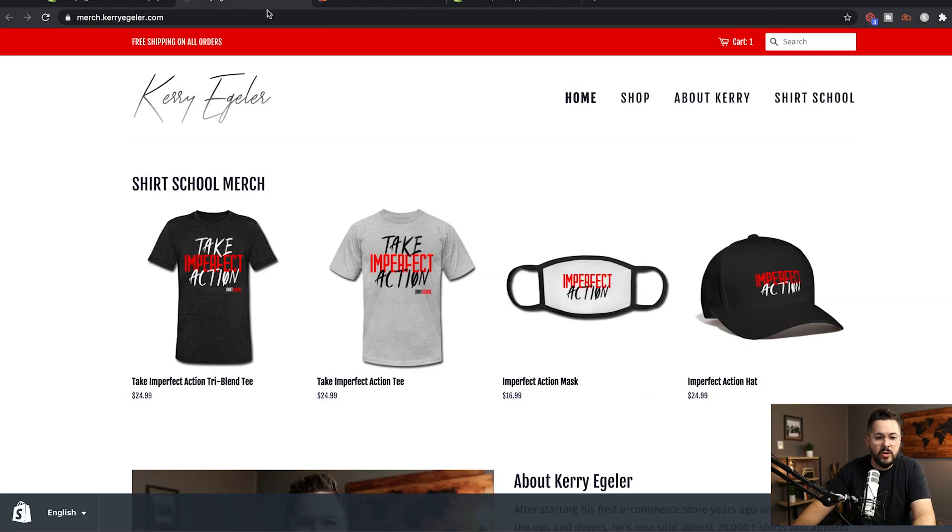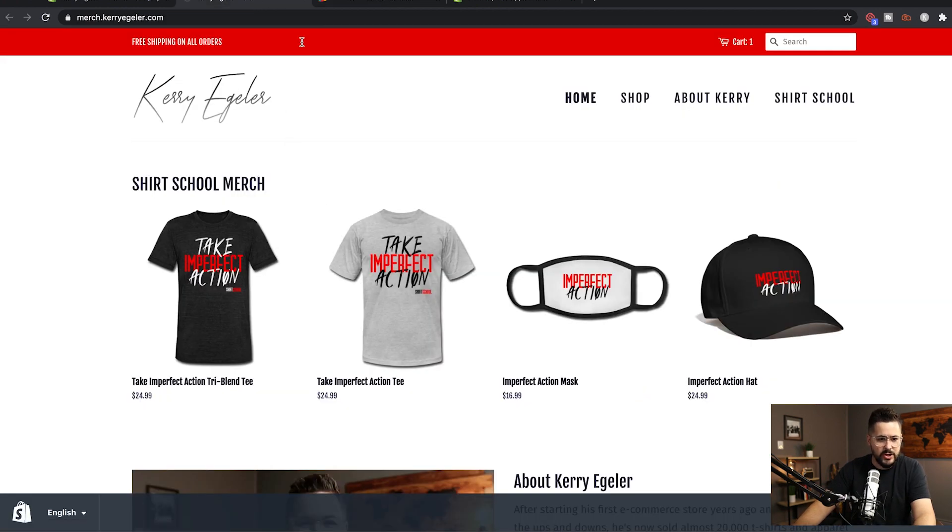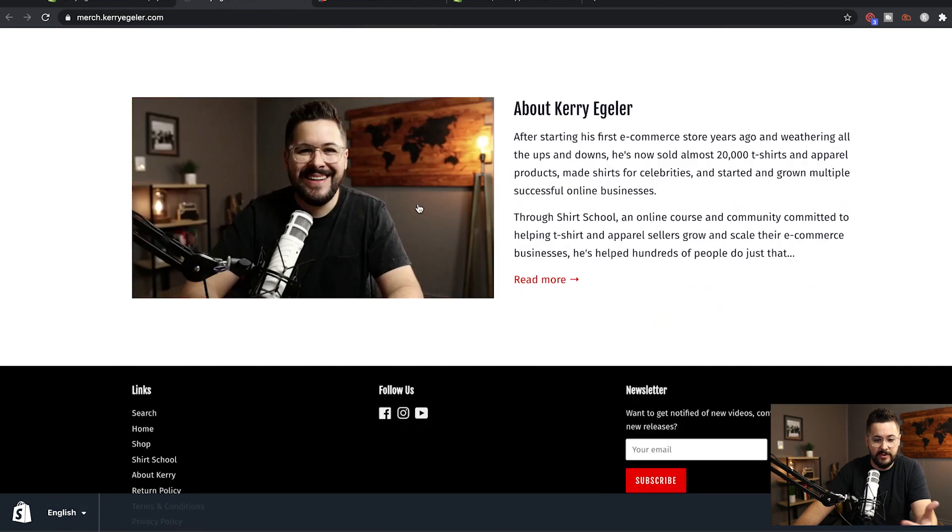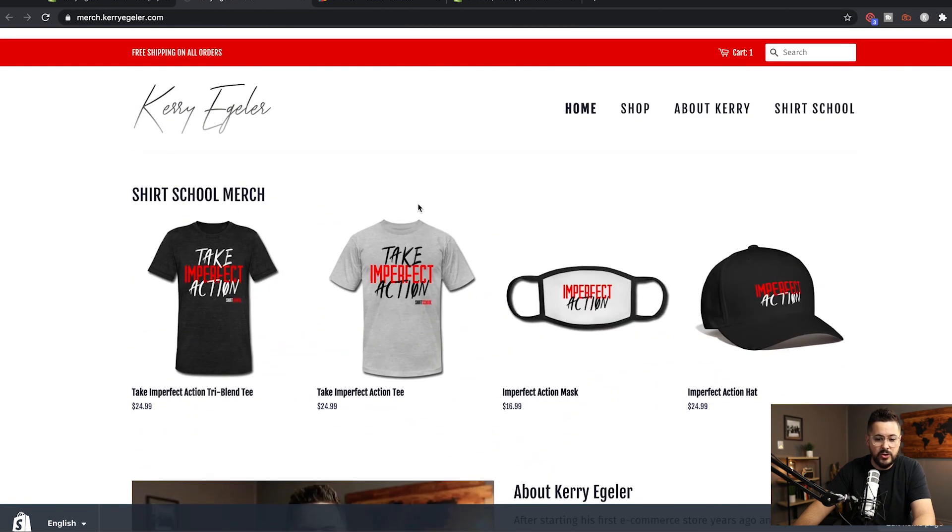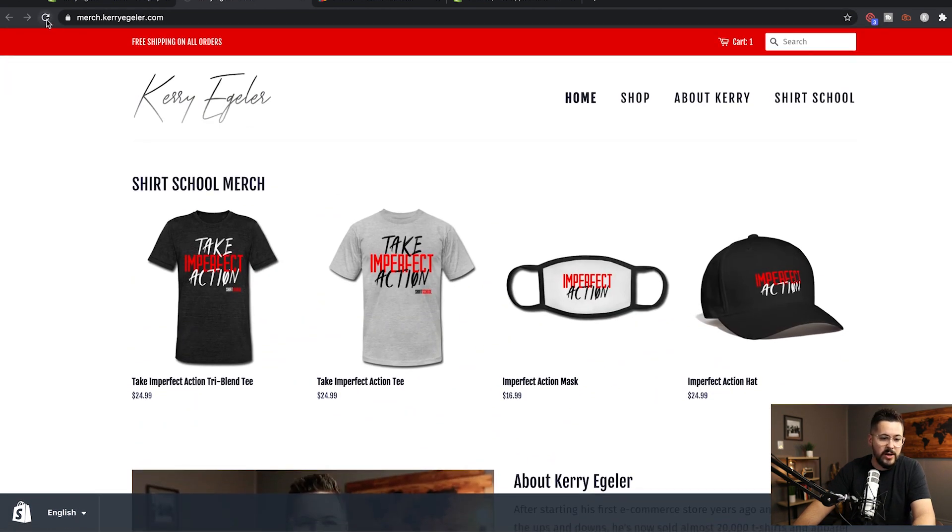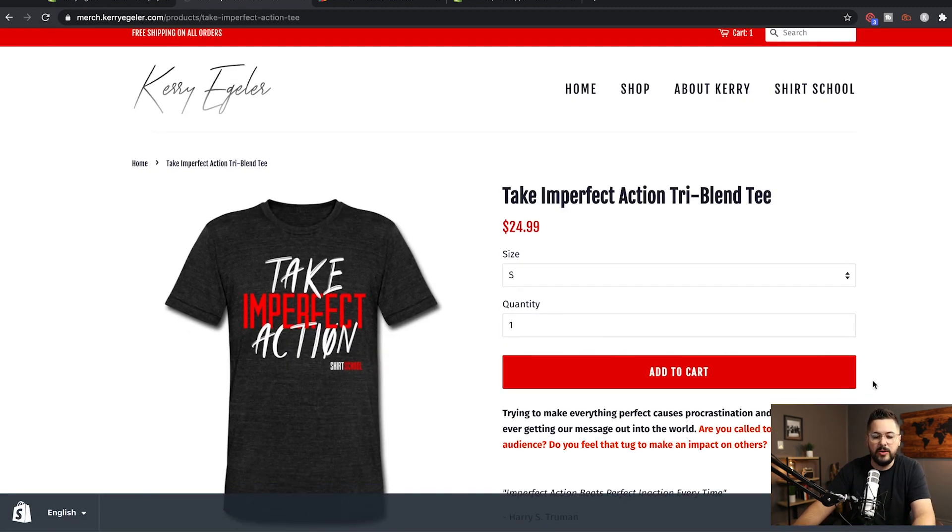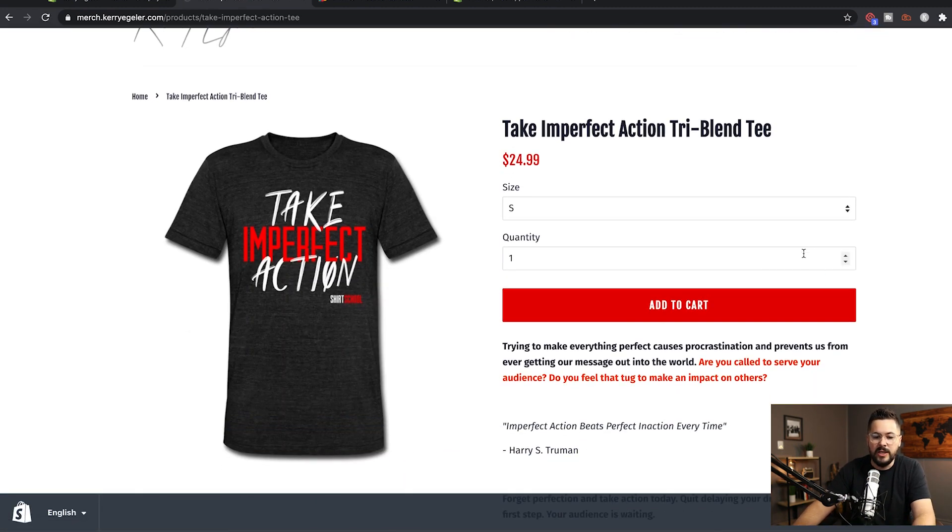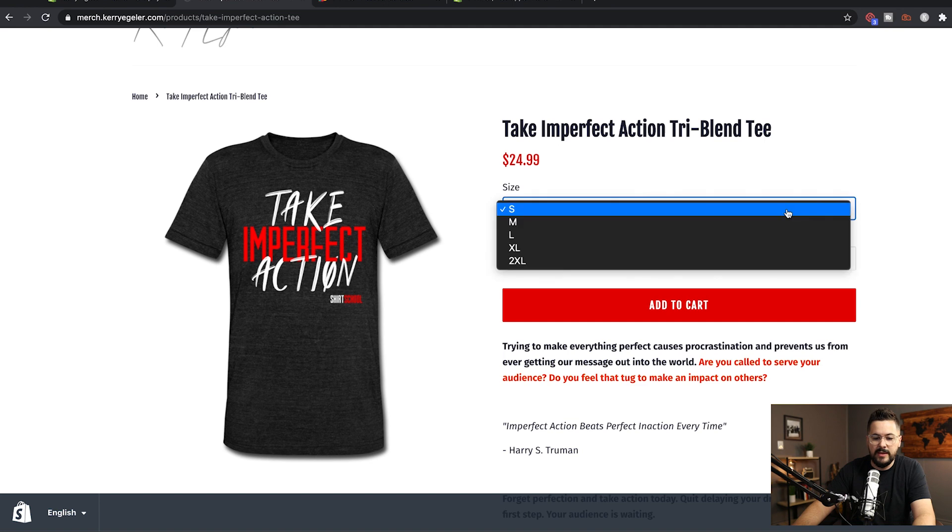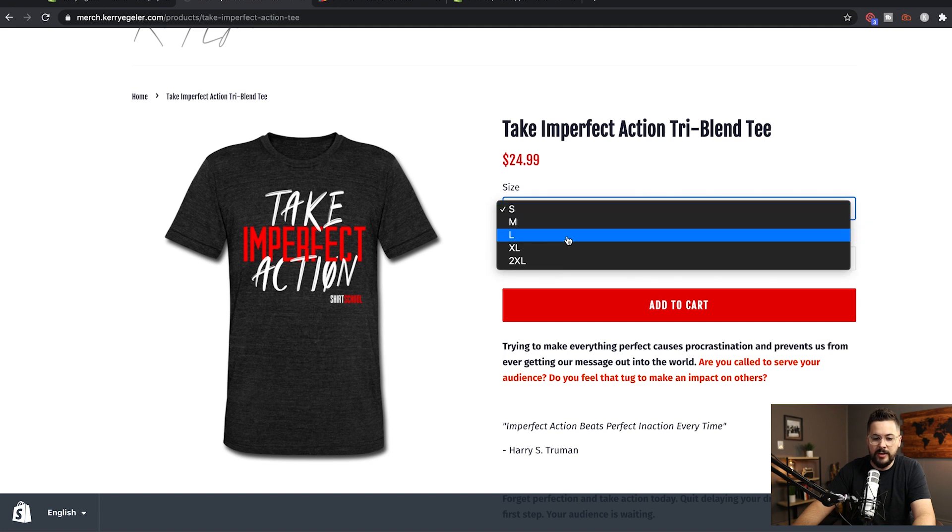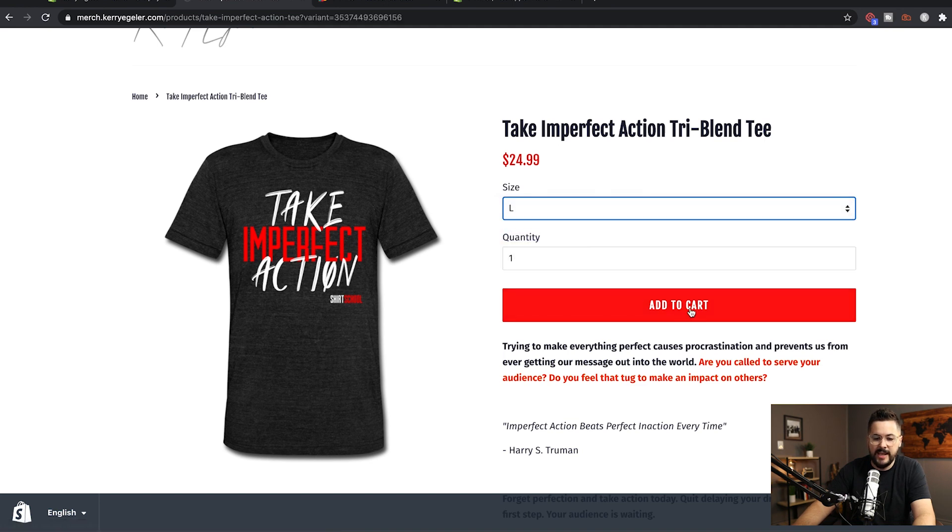So check this out. If we go to our store, it's just the live URL. You can see it's merch.kerrieggler.com. It's a live store. And I'm just gonna go ahead and refresh that. And now watch what happens. When I go here to this T-shirt, let's say I'm a customer and I want to buy one of these and I come over here and select my size and hit add to cart.